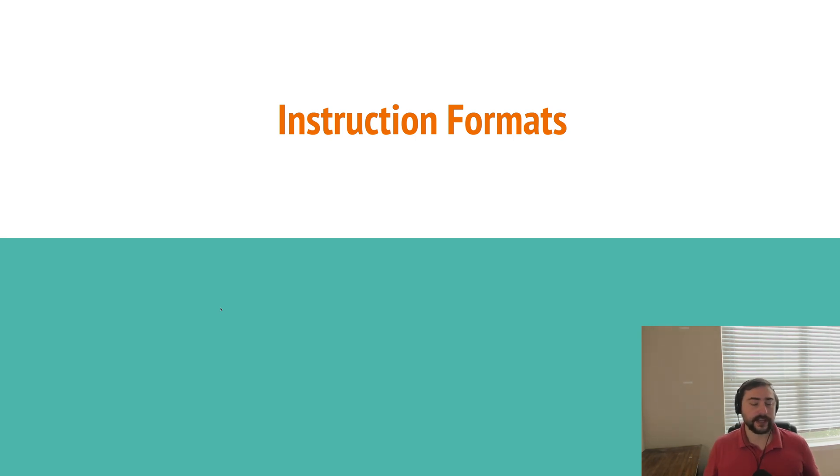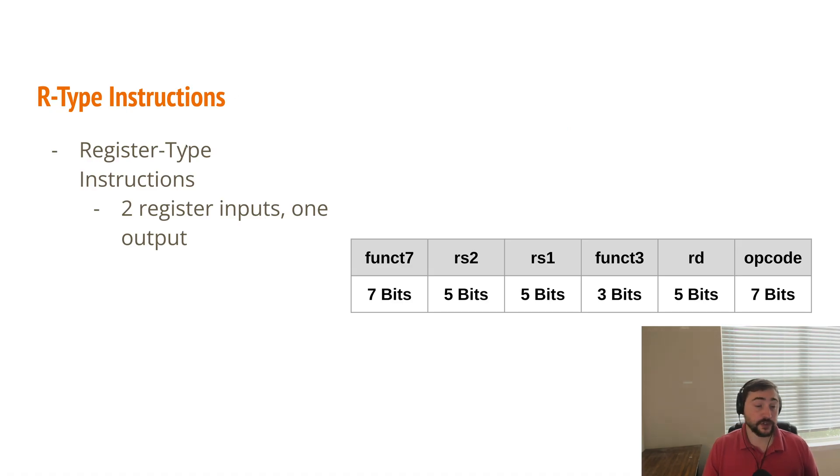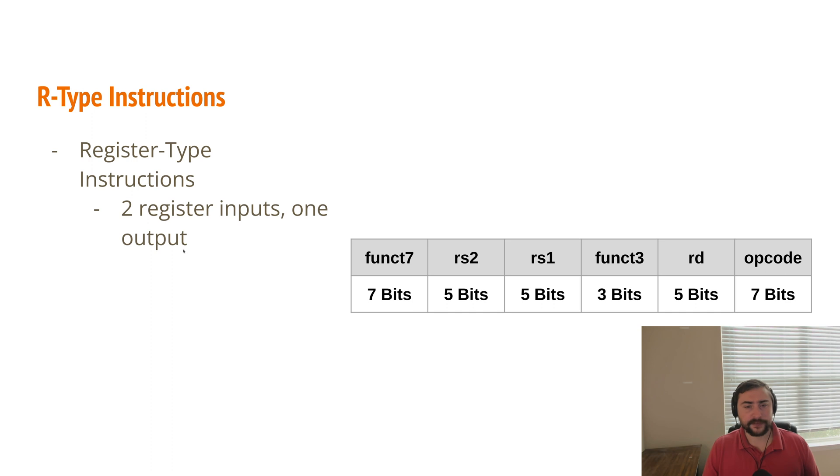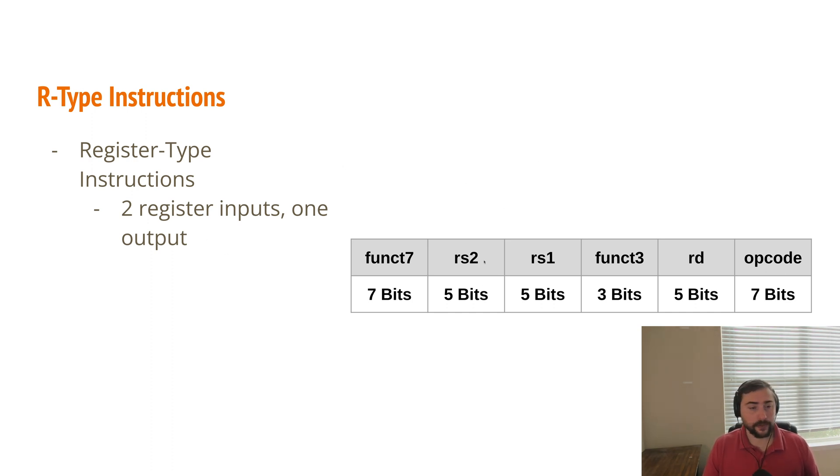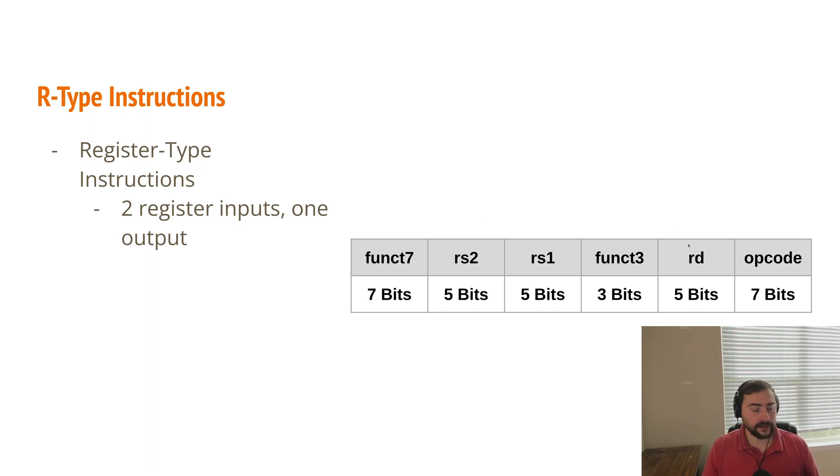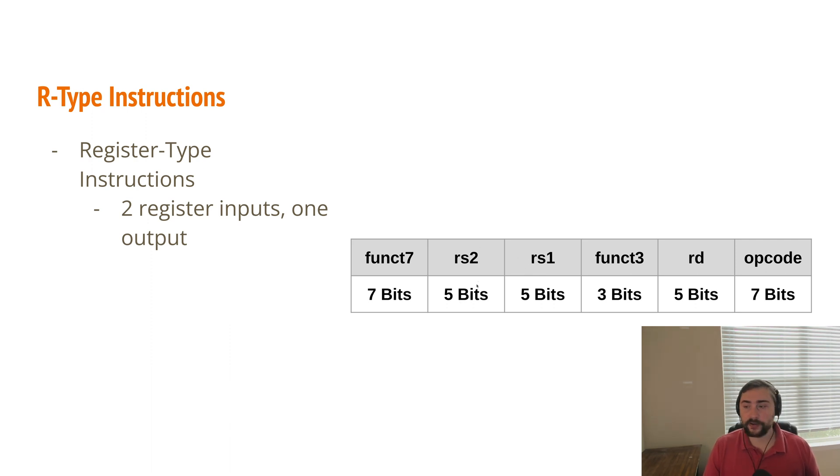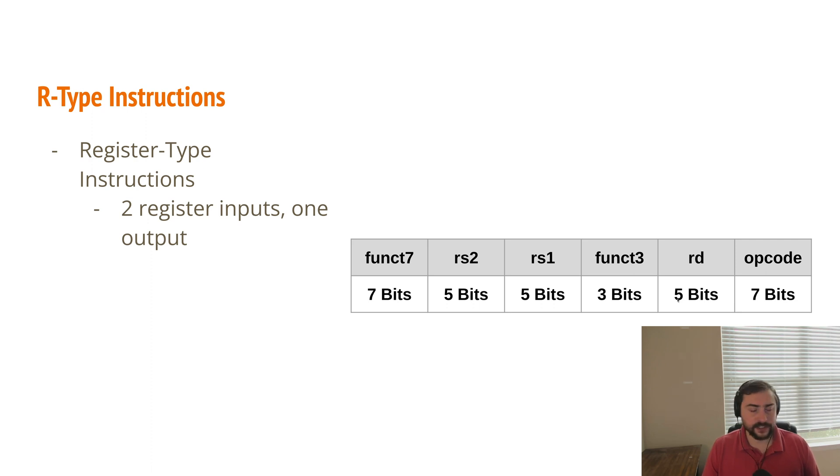So RISC-V has six major instruction formats. The first one being the R-type instruction. This is a register type instruction where we have two register inputs and one register output. So we have both our inputs in RS1 and RS2, and our output goes into RD, or destination register. So an example of this would be something like a normal ADD instruction. We add the contents of RS1 and RS2, and we store that result into the register RD, whatever that register is in these five bits.